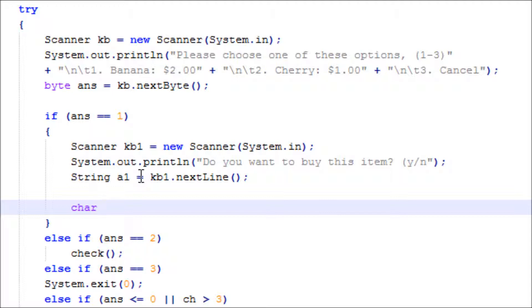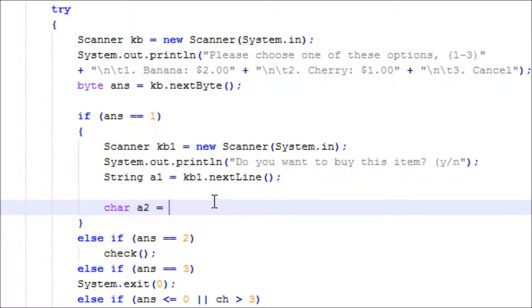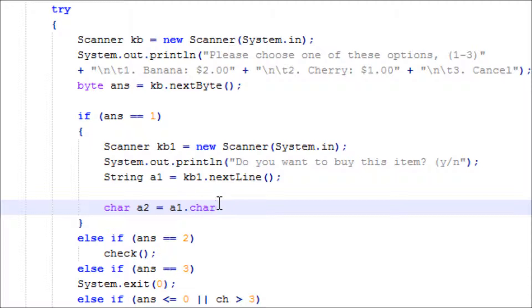Char, let's do a2 equals - this is how we convert it. Remember from the last tutorial I made about how to convert. You use a1.charAt(0). Remember computers count numbers from zero first.